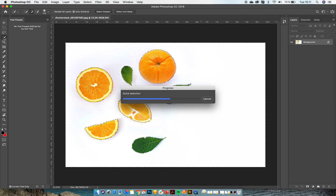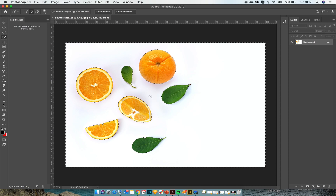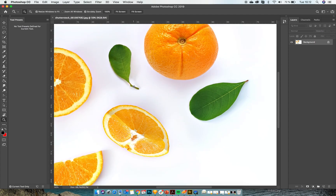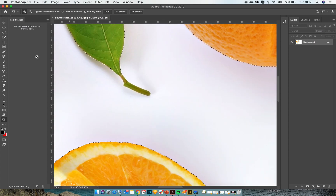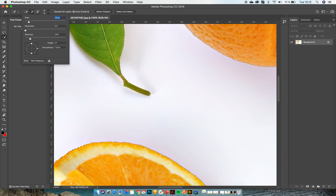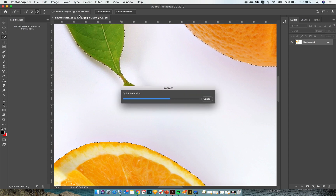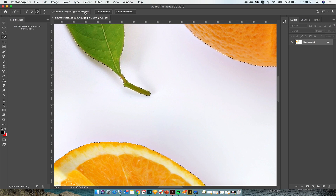Just take the selection tool and select the background. Often you will have a background with a lot more details going on, but this image is pretty simple so it doesn't need a lot of manual work. Let's just go in and fix the small things here. By holding down ALT I'm going to switch to negative and subtract these details. I make sure that I click auto enhance.